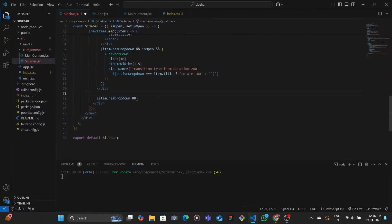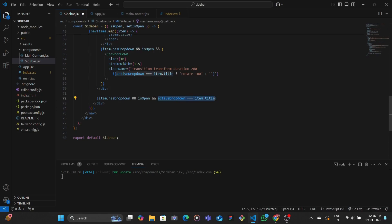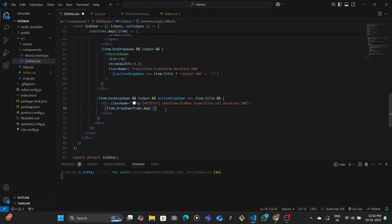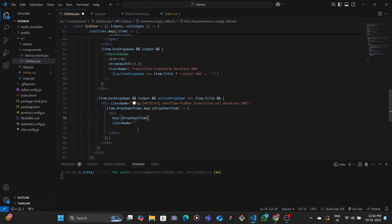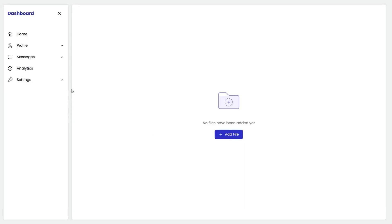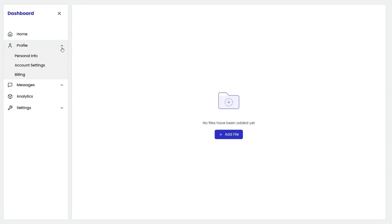We check if the item has a dropdown menu, if the sidebar is open, and if the active dropdown equals the item title. If all these conditions are true, we render a div with a different background, overflow hidden, and some transitions. Then we map through the item's dropdown items, building a new div for each dropdown with a key, CSS styling including padding and hover effects, and then the dropdown text.